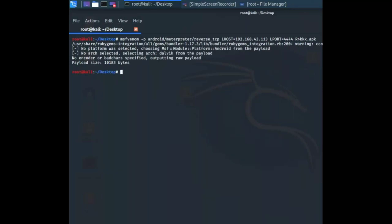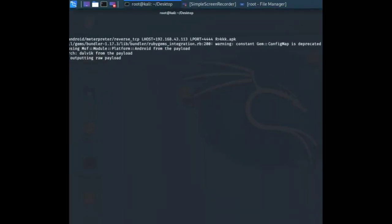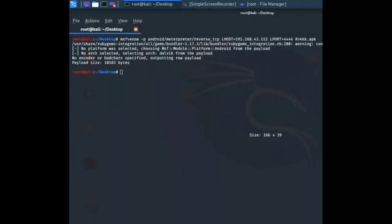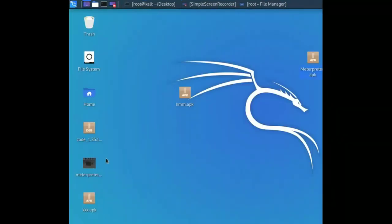It's done. You can see it's 10,183 bytes and here is our APK. I'm going to copy this to my smartphone.